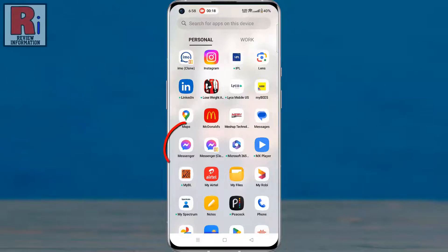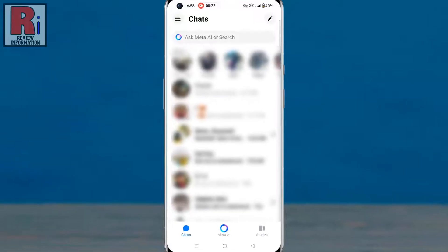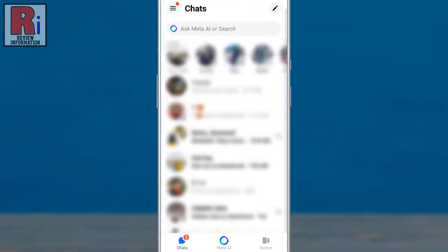To begin, open the Facebook Messenger app on your phone. Then open the conversation where you want to change the background theme.